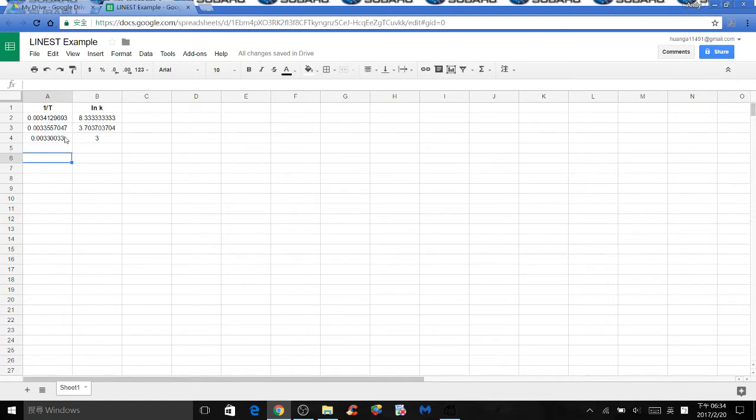Here I made up some arbitrary values for 1 over t and natural log of k.